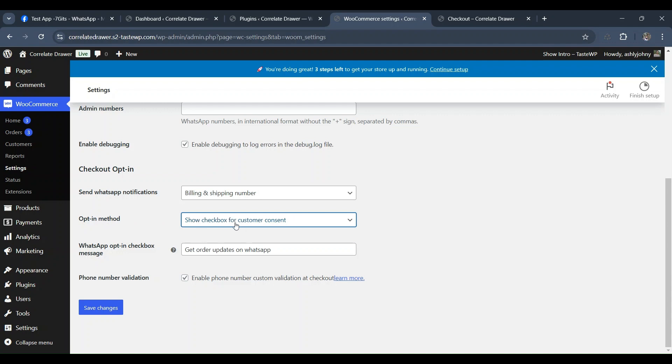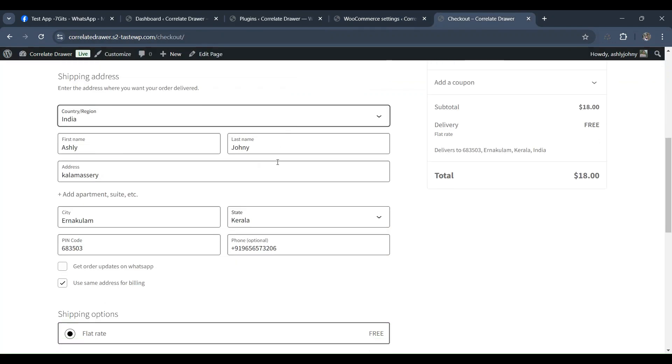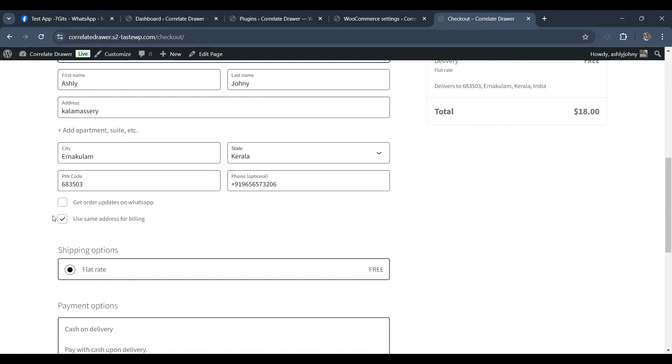Show Checkbox for Customer Consent and Send Message Without Customer Consent. If the admin selects Show Checkbox for Customer Consent, a checkbox will appear during the checkout process. Customers can choose to tick or not tick the box, indicating their consent to receive WhatsApp notifications.